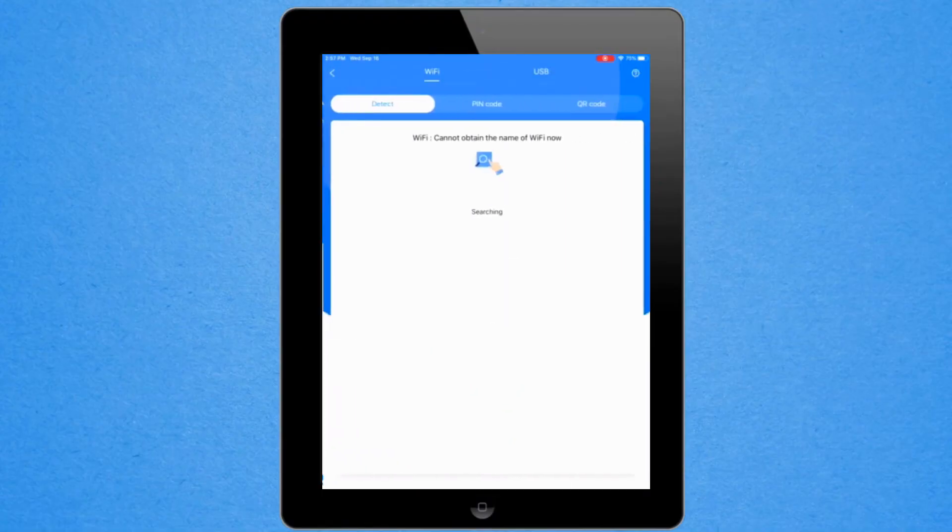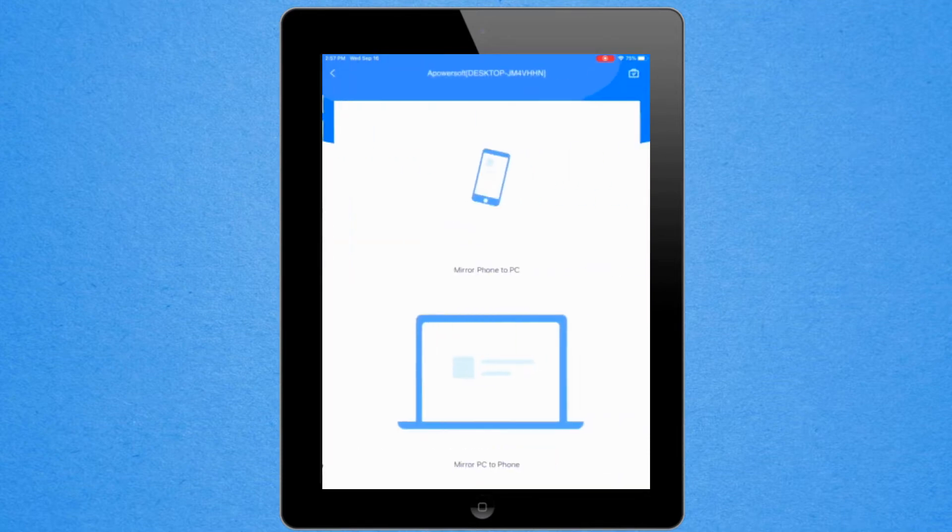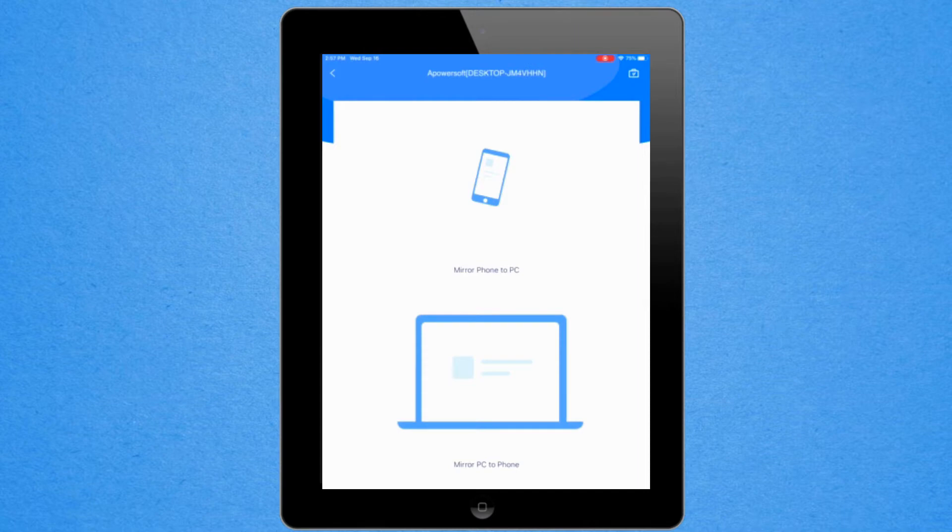Launch the app on your iPad then tap the blue M button in the middle. Tap the name of your PC. Tap mirror phone to PC.